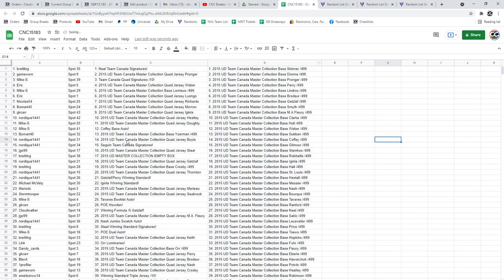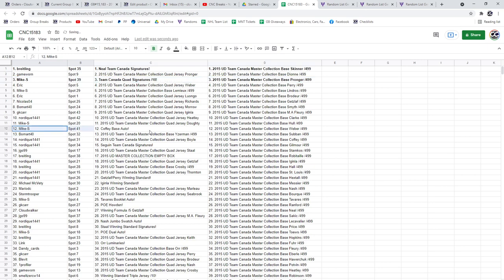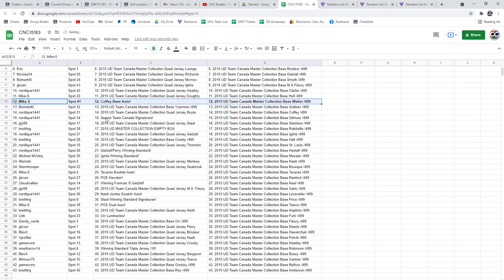All right then, Neil Team Canada signatures is going to Brightling, with Mike S getting the Team Canada quad signatures out of 10 with Gretzky on it. Congrats Mike, having a good night. Coffee base auto also for Mike S.